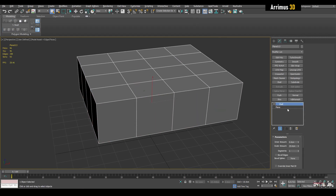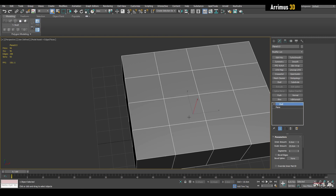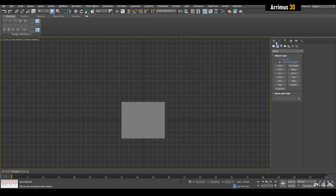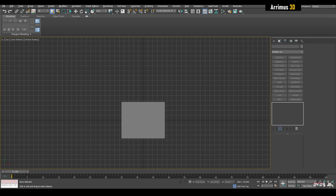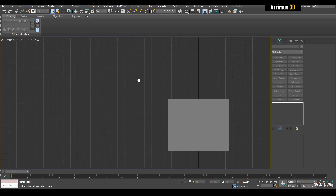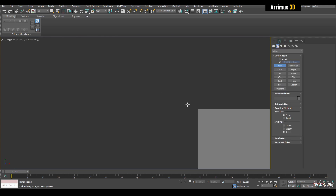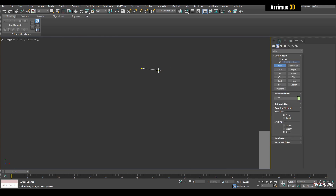One really cool thing about shell is that if we go into the top viewport, go into the create panel and create a line spline — I have that set to Shift+1 — I'll press G to turn off the grid, press Shift+1 and start creating a line. You can hold down Shift to constrain to 90 degrees. I'll go ahead and create something like this.